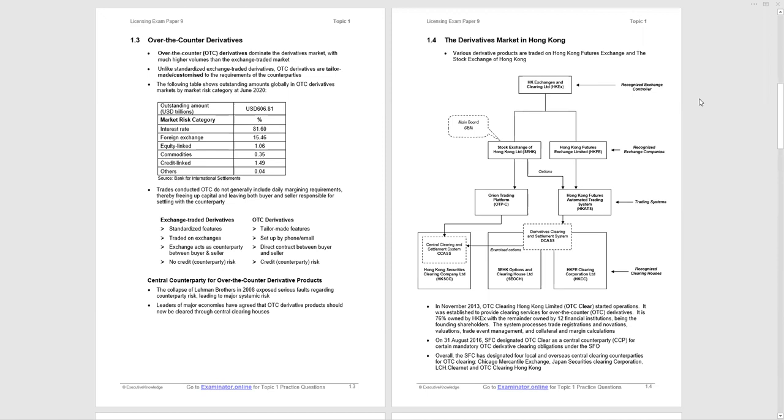Over-the-counter derivatives on page 1.3 tend to dominate the derivatives markets with much higher volumes than exchange traded markets. The agreements are tailor-made, customized for counterparty requirements. Globally, OTC derivatives by market risk category in June 2020 are listed in that table. By far the largest percentage are interest rate over-the-counter derivatives. Further down, we contrast exchange traded versus OTC derivatives. Be aware of these differences - easy points for an examiner to test.